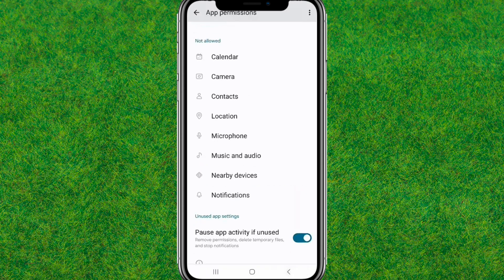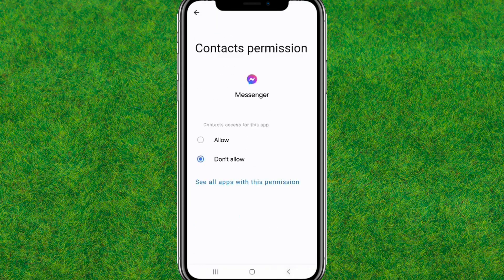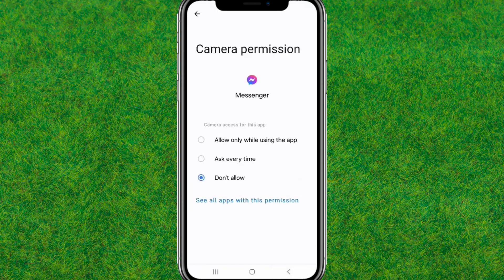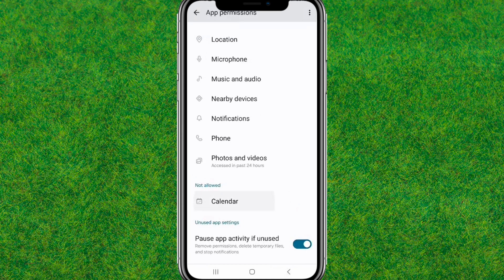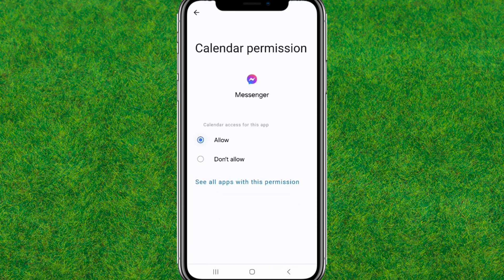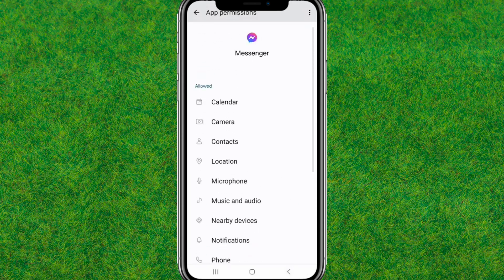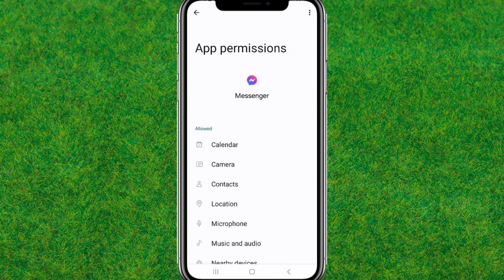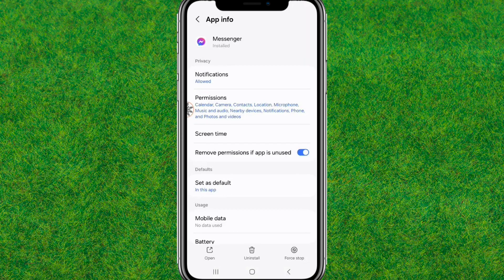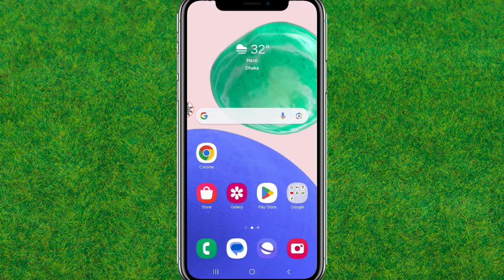After resetting all the permissions, go back and allow all the permissions. Now go back and open the Play Store.